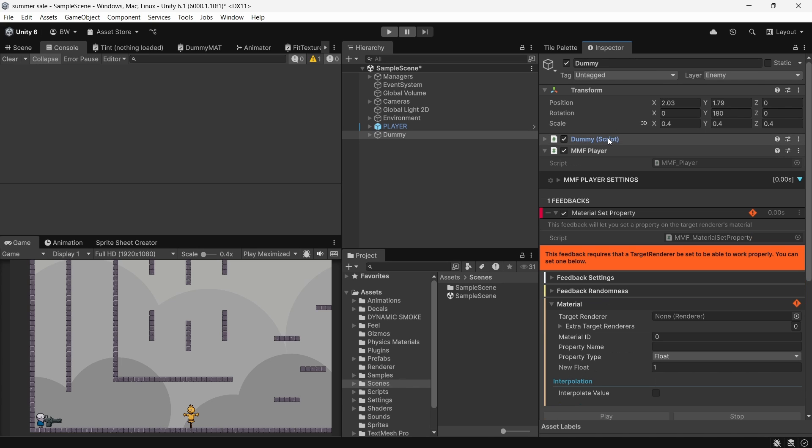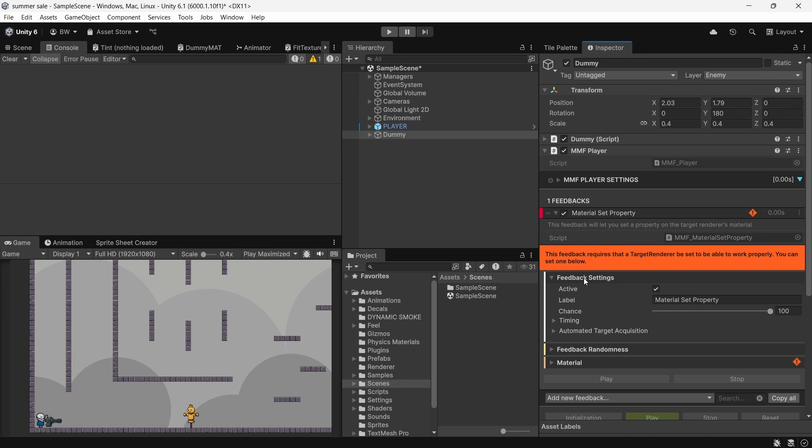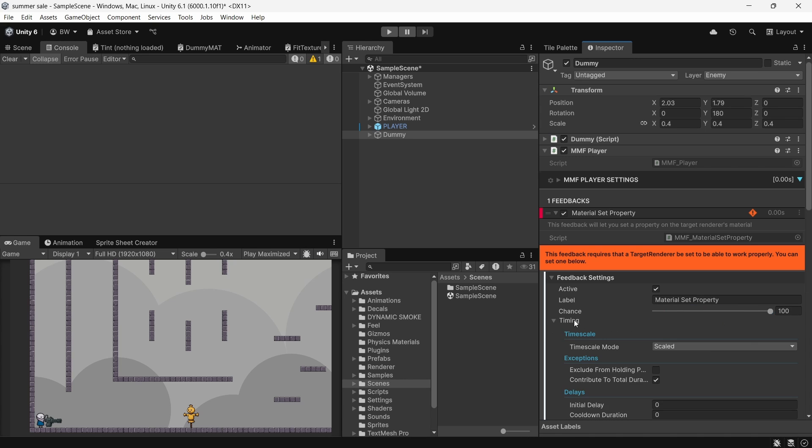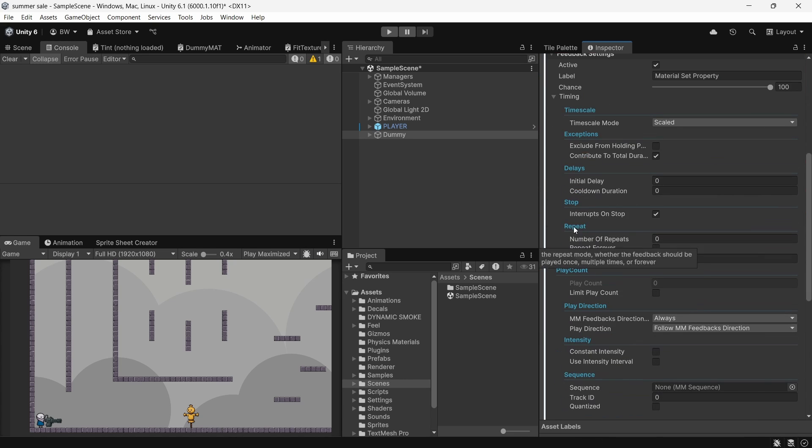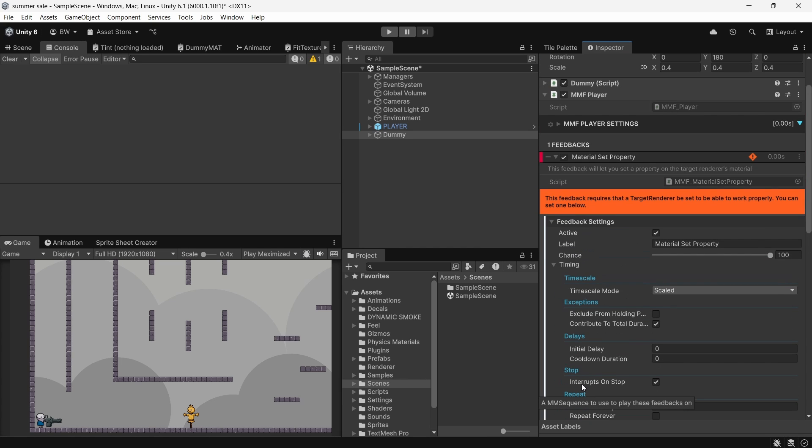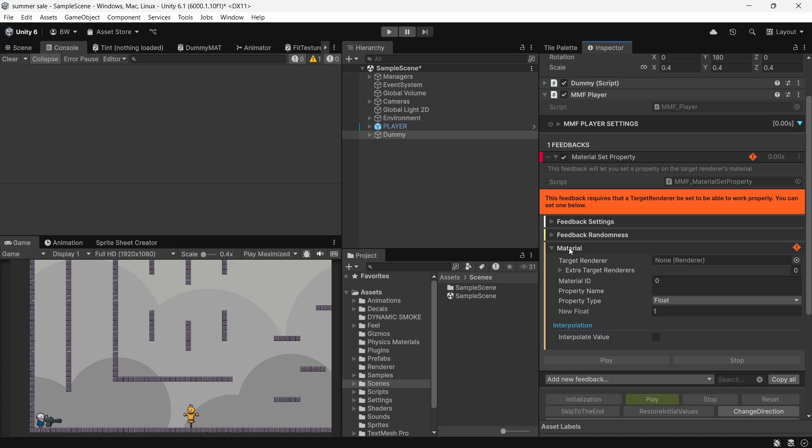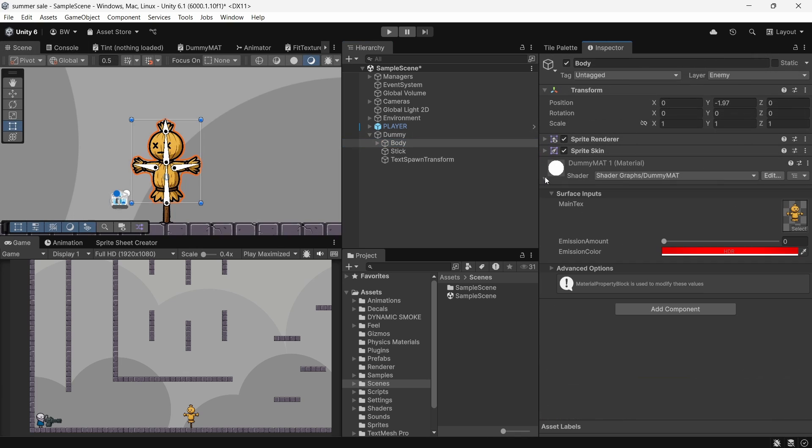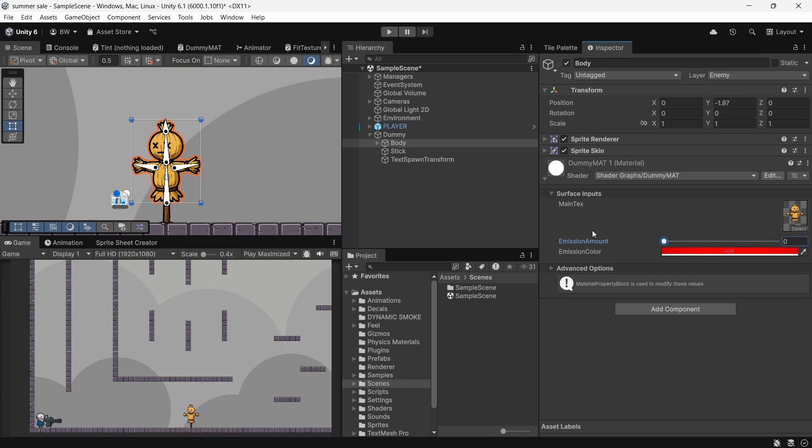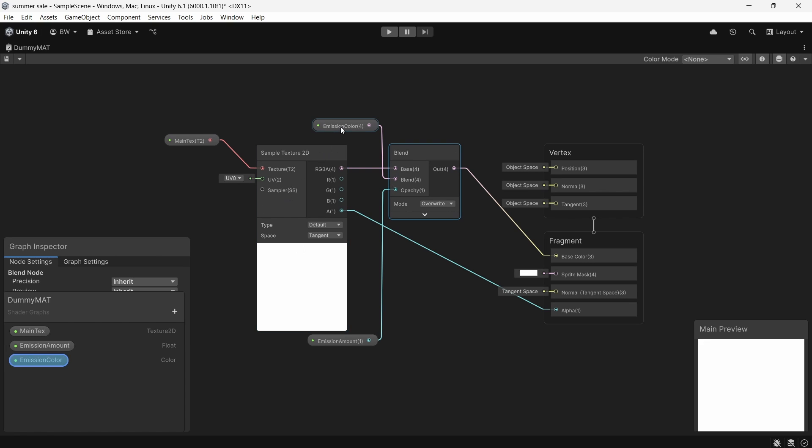Every feedback we add is going to come with a few standard sections, like settings and randomness. In settings, you can change a bunch of things. You can change the chance of this firing. You can change the timescale. You can add delays, repeats, add it to a sequence. You get it. There's a lot of options that you can play around with. But for me, all the defaults here are totally fine. What I want is this material section here. And we'll assign a renderer. And now it wants a property name. Now I do already have a custom shader graph shader set up on this sprite. I can just drag the emission amount up and down here to make him flash.